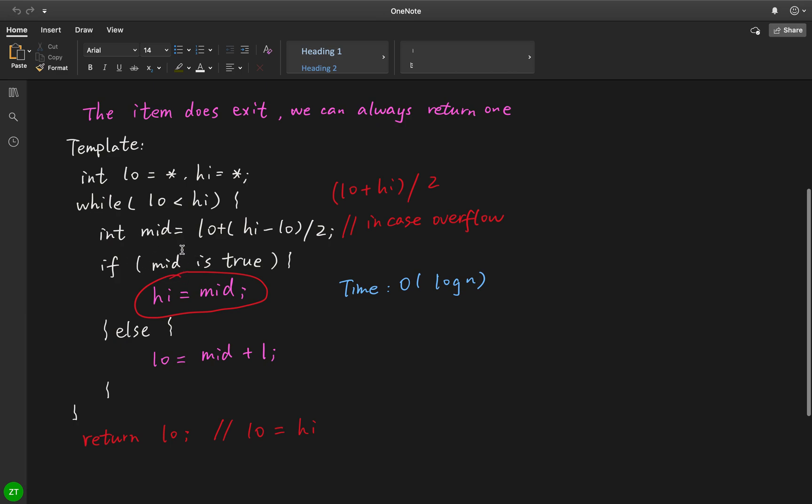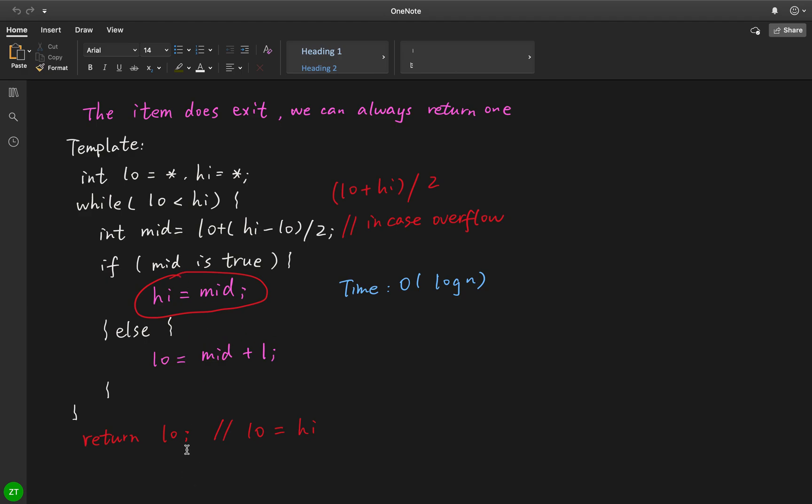we have this middle value, we check whether it's valid. If this middle value is valid, we choose the left part - we let high equal to middle. Why not middle minus one? Because we only know the middle value is valid, so it can be the final result. If the middle value is invalid, we let low equal to middle plus one, because this middle value is useless, so we need to skip it.